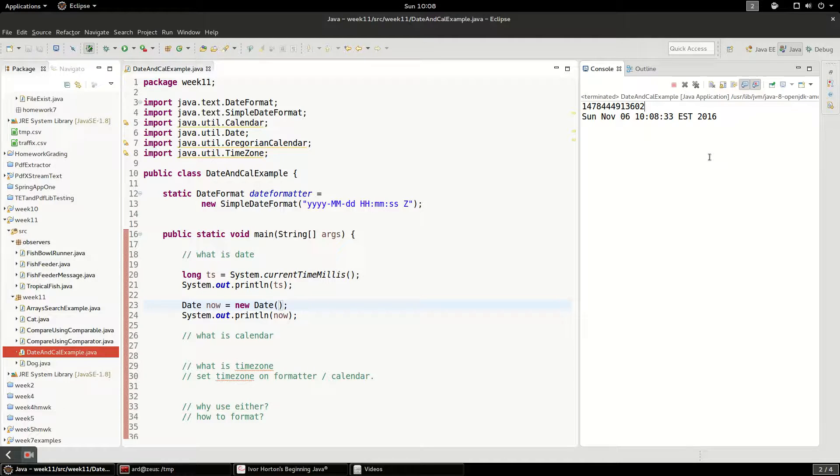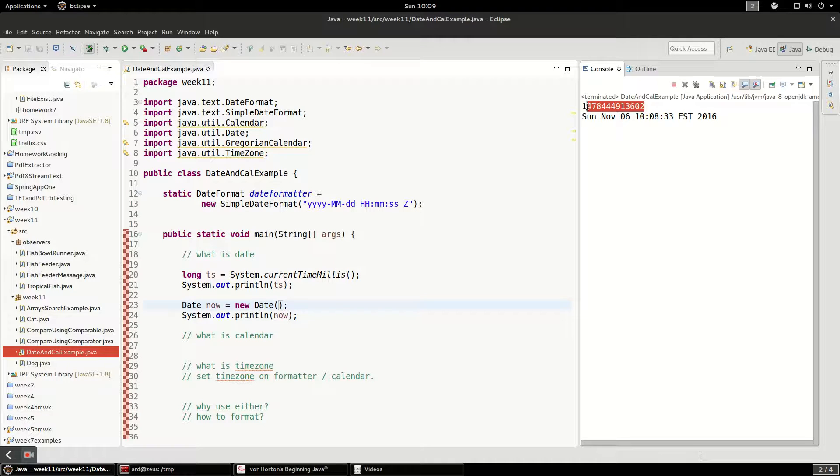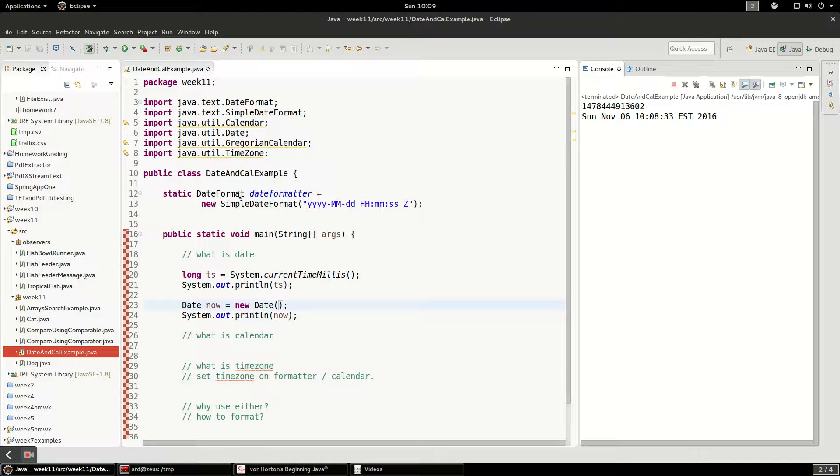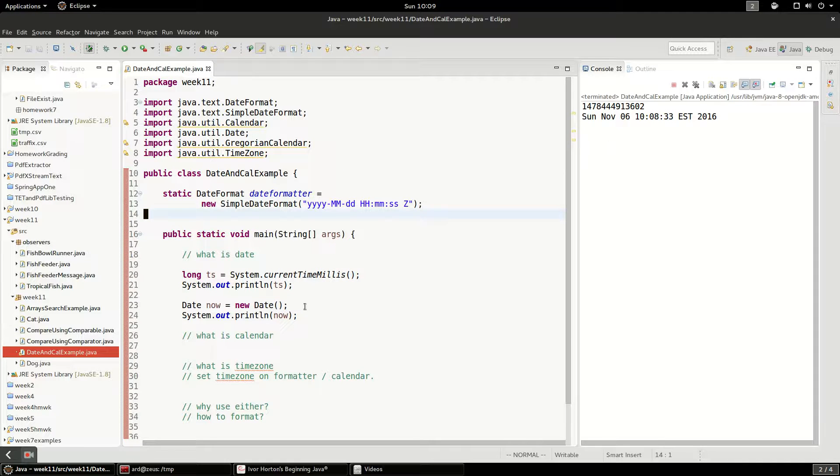But otherwise, it's probably nicer to have something in some kind of human readable format like this. It's hard to really, as a human, understand what this means.